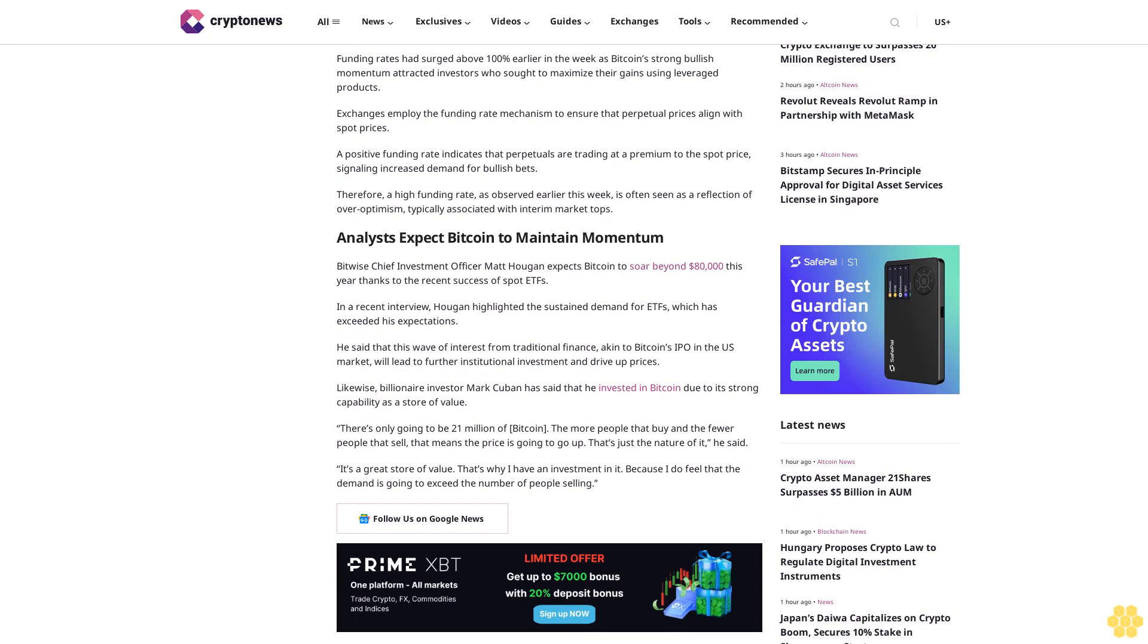Likewise, billionaire investor Mark Cuban has said that he invested in Bitcoin due to its strong capability as a store of value.